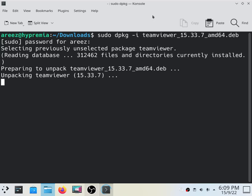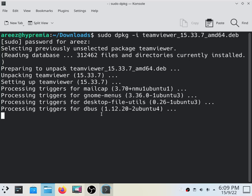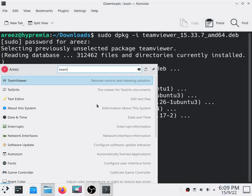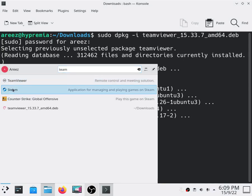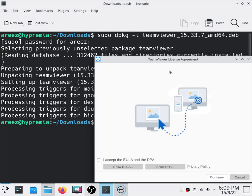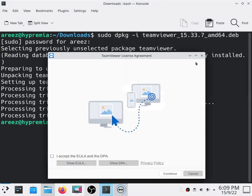It will start installing the file. It will take less than a minute to install. As you can see it's already installed and we can check. As you can see we have successfully installed using the terminal.